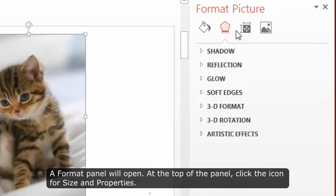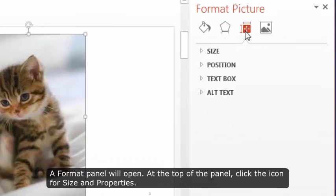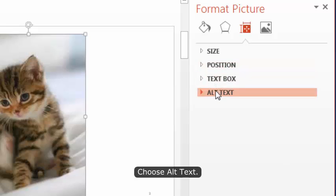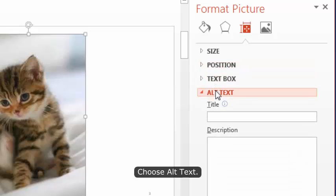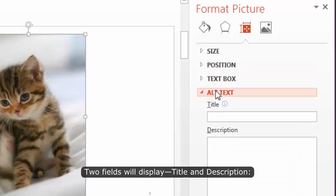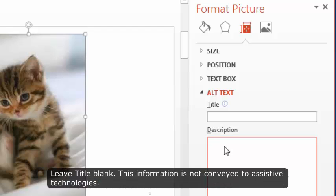At the top of the panel, click the icon for size and position. Choose alt text. Two fields will display, title and description. Leave title blank. This information is not conveyed to assistive technologies.